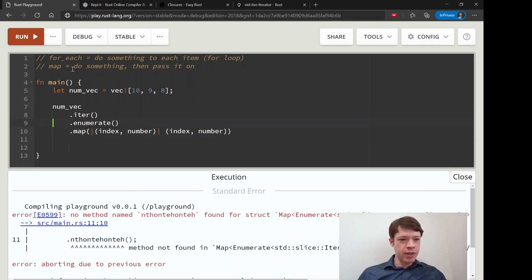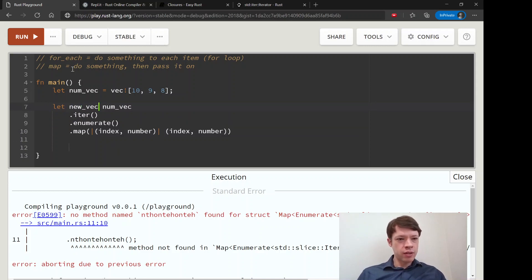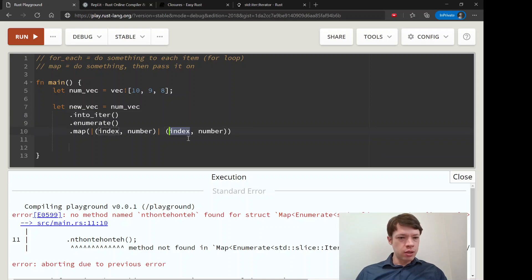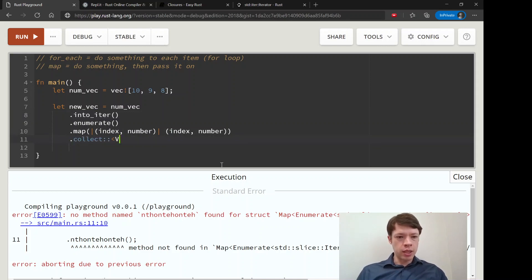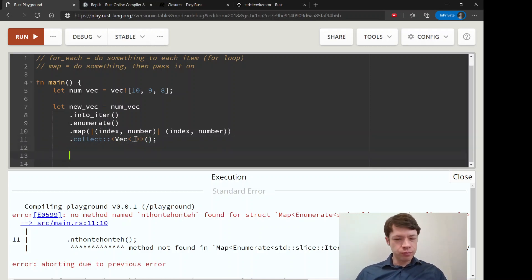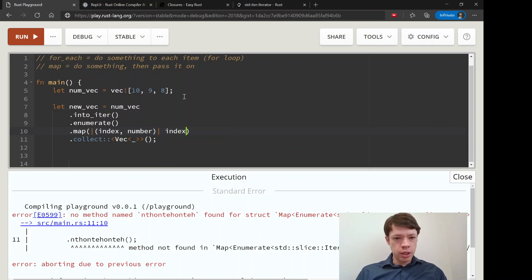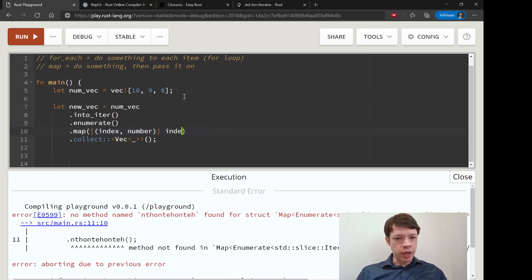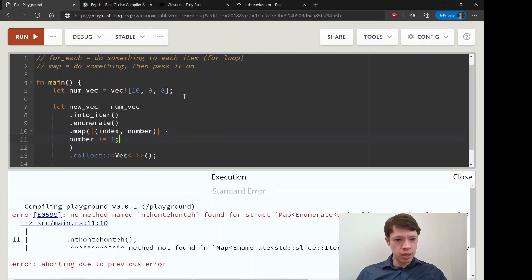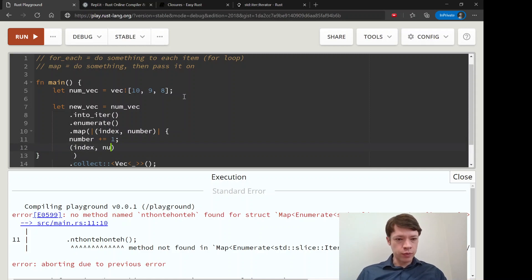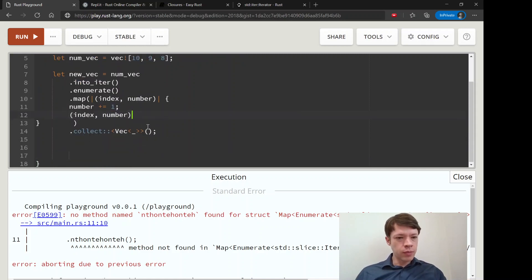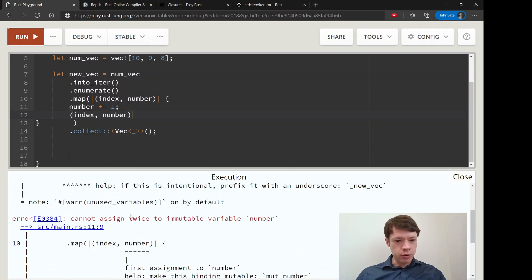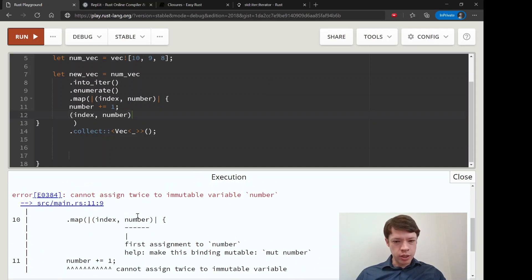So instead of that we'll say let's say new_vec equals num_vec. I don't know what are we going to do, let's make it an into_iter so we can consume it and then we'll collect it into a vec. Let's say map index number, let's say number plus equals one. We want number plus equals one. Then we'll put this inside some brackets and then we will return it and then we'll collect it into a vec. Hopefully that works and there you go, so now it works.